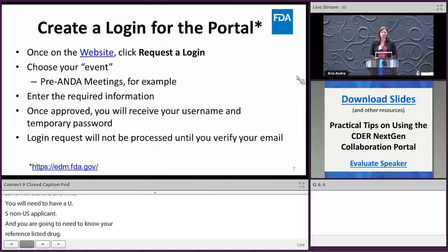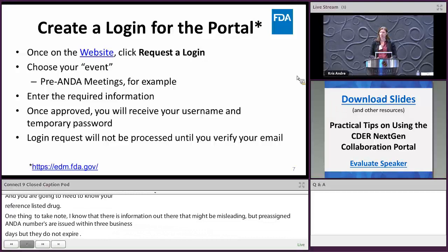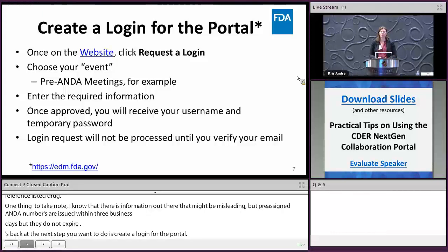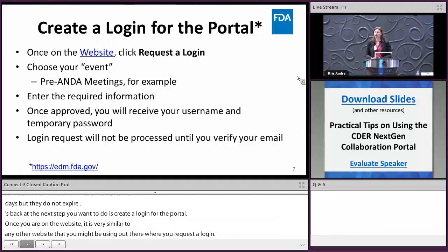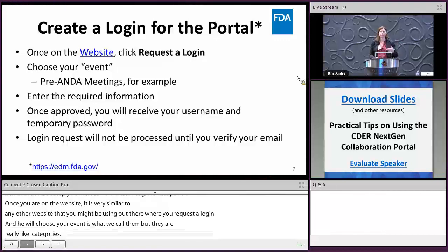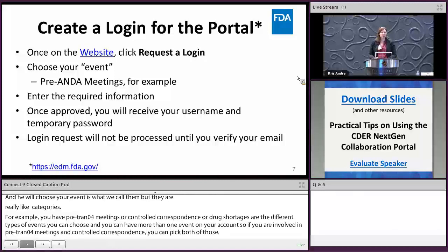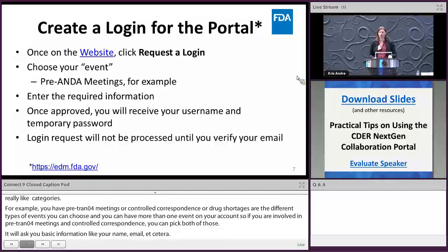The next step is to create a login for the portal. It's similar to any other website — you request a login and choose your event, which is the category such as pre-ANDA meetings, control correspondence, or drug shortages. You can have more than one event on your account. You'll provide basic information like your name and email, and once approved you'll receive a username and temporary password after verifying your email.